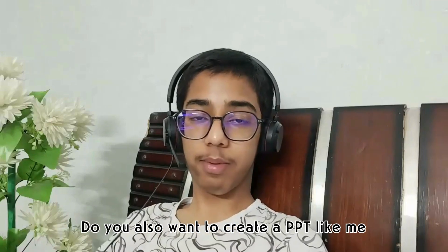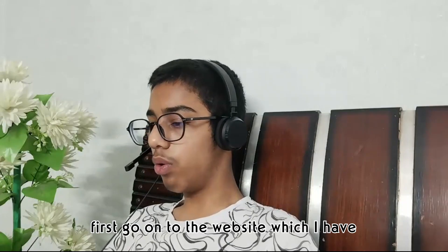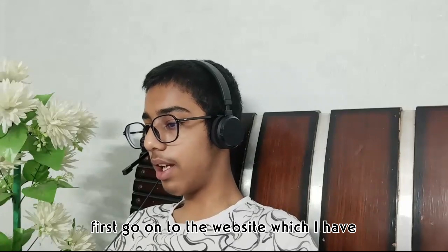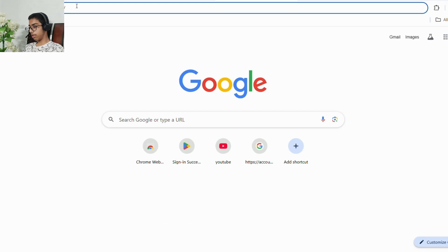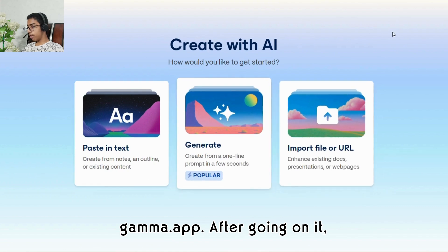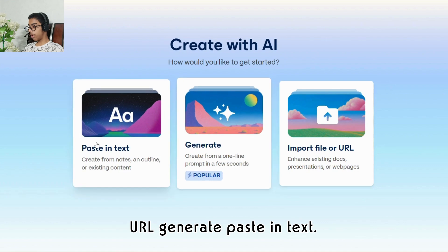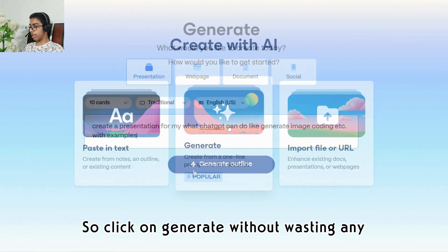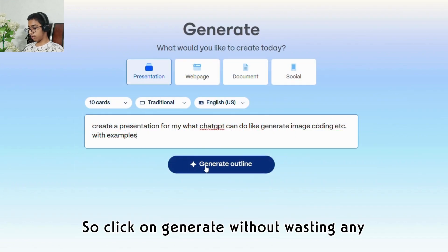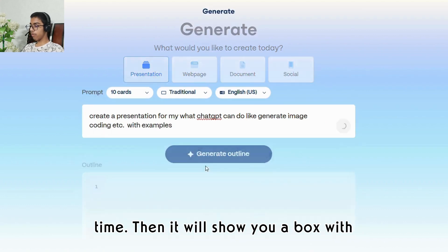Do you also want to create a PPT like me in just two minutes? First, go to the website I have given in the description: gamma.app. After going on it, it will show you three options: URL, generate, and paste in text. Click on generate without wasting any time.